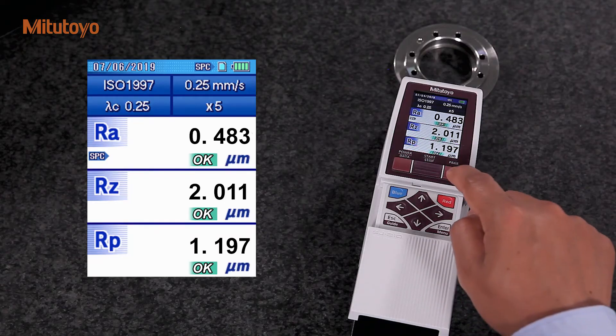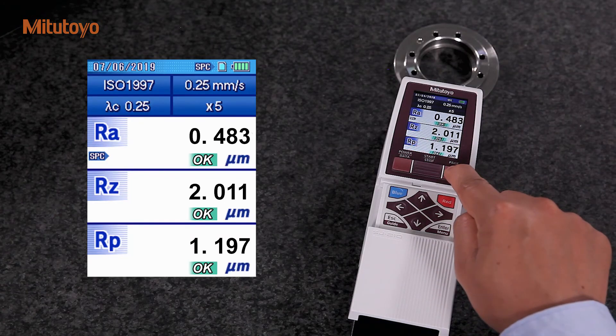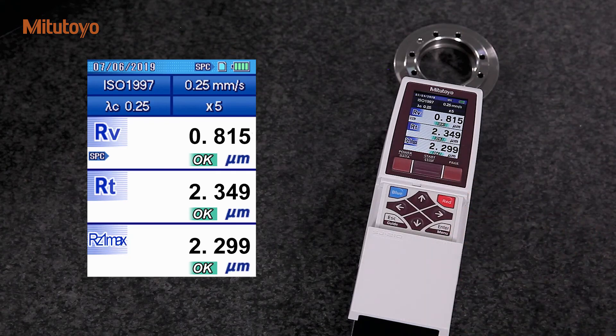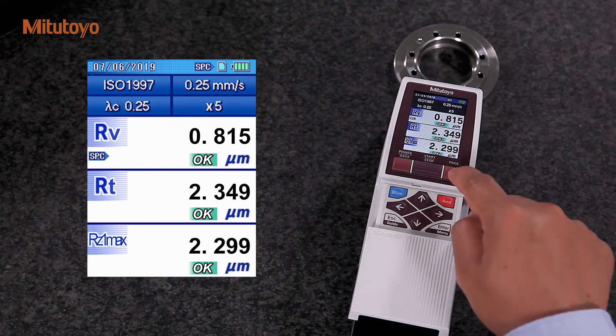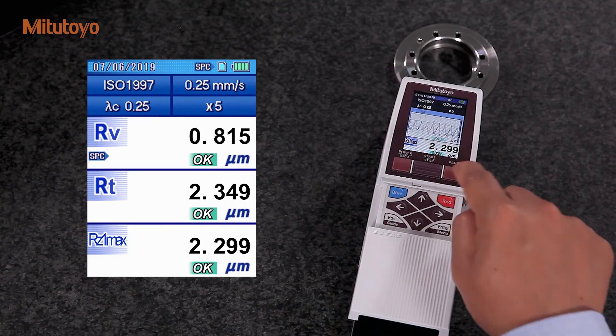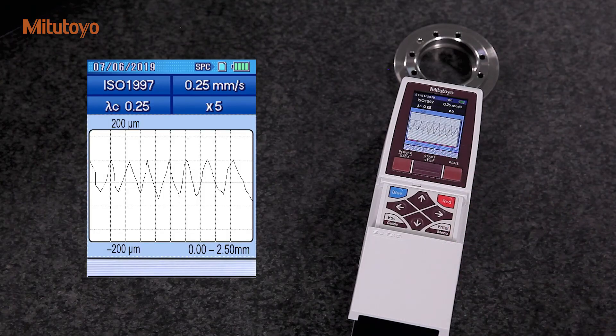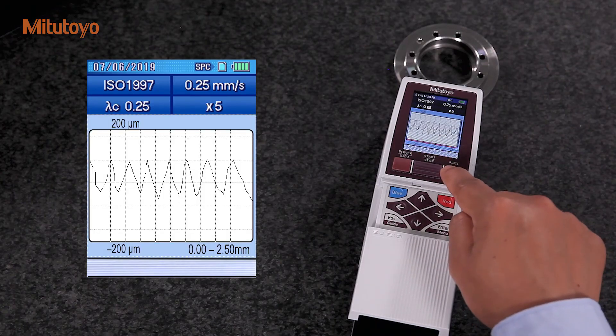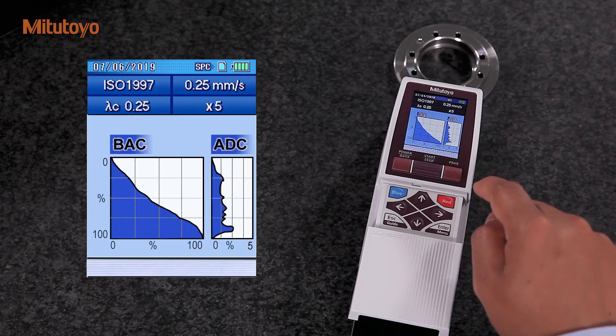By pressing the page button, we can switch to other pages of the screen. We can check the roughness profile and other detailed information by pressing the page button.